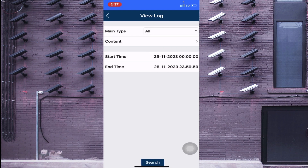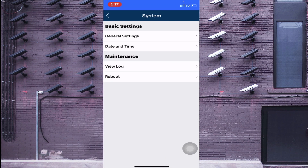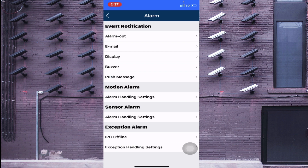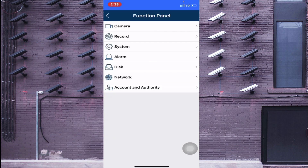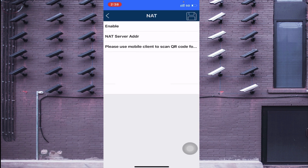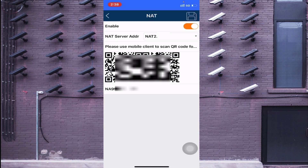You can also reboot your device from here. Under the Alarm option, you can change alarm settings. Under Network, you can add a camera IP — for example, if someone installs a camera and you want to add its IP, you can do it here. You can also check the P2P/NAT option, which shows the QR code.